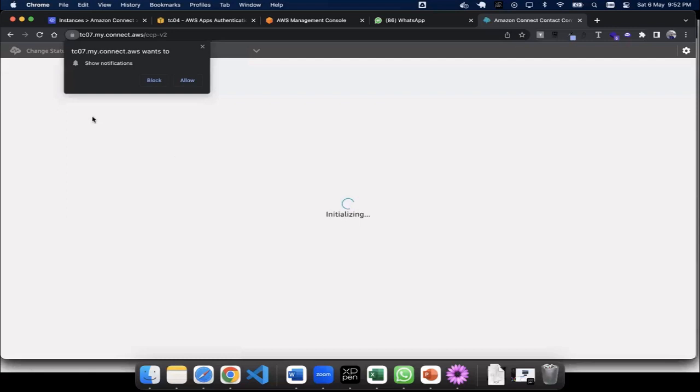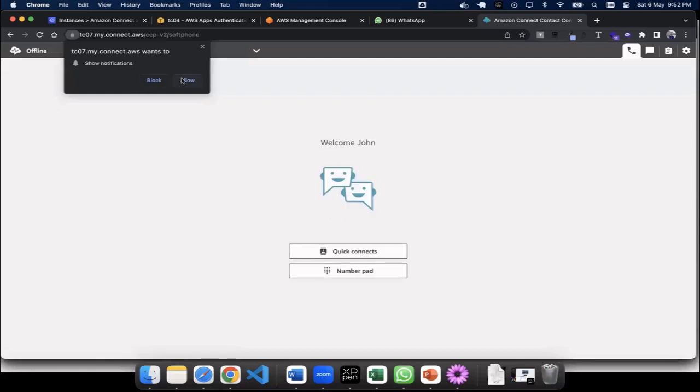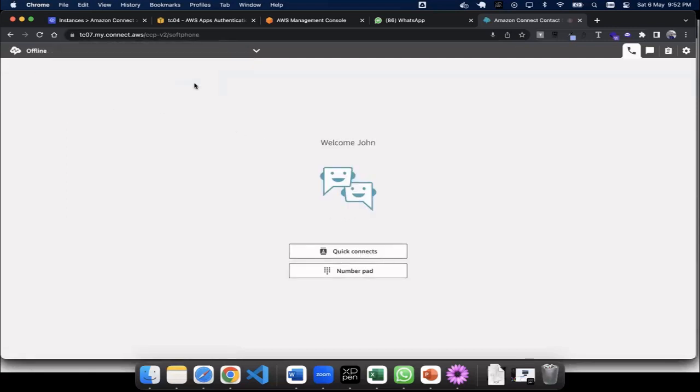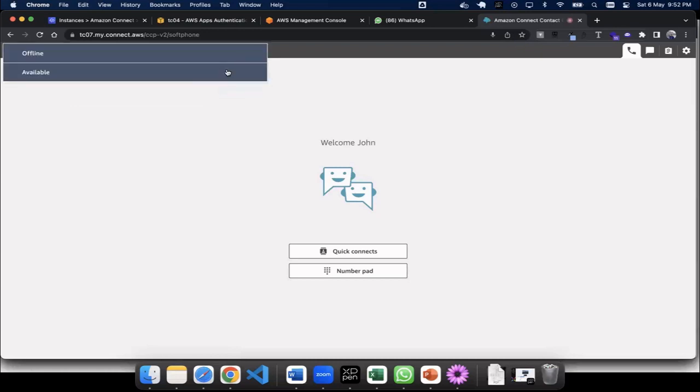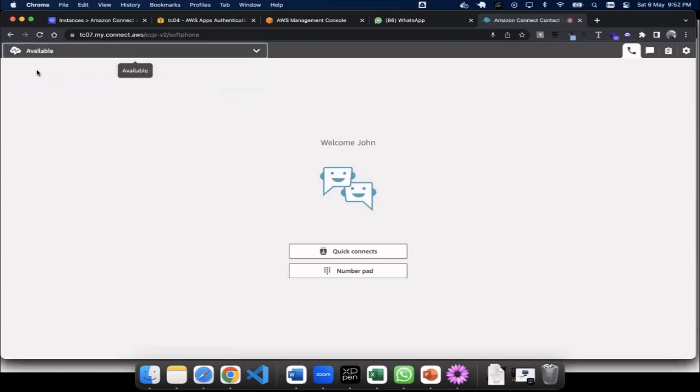So now I can allow this and you can see I'm logged in as John. When I'm logged in as John, I have to first set my status as available. Once I set my status as available, now it says welcome John. I'm a sales representative.